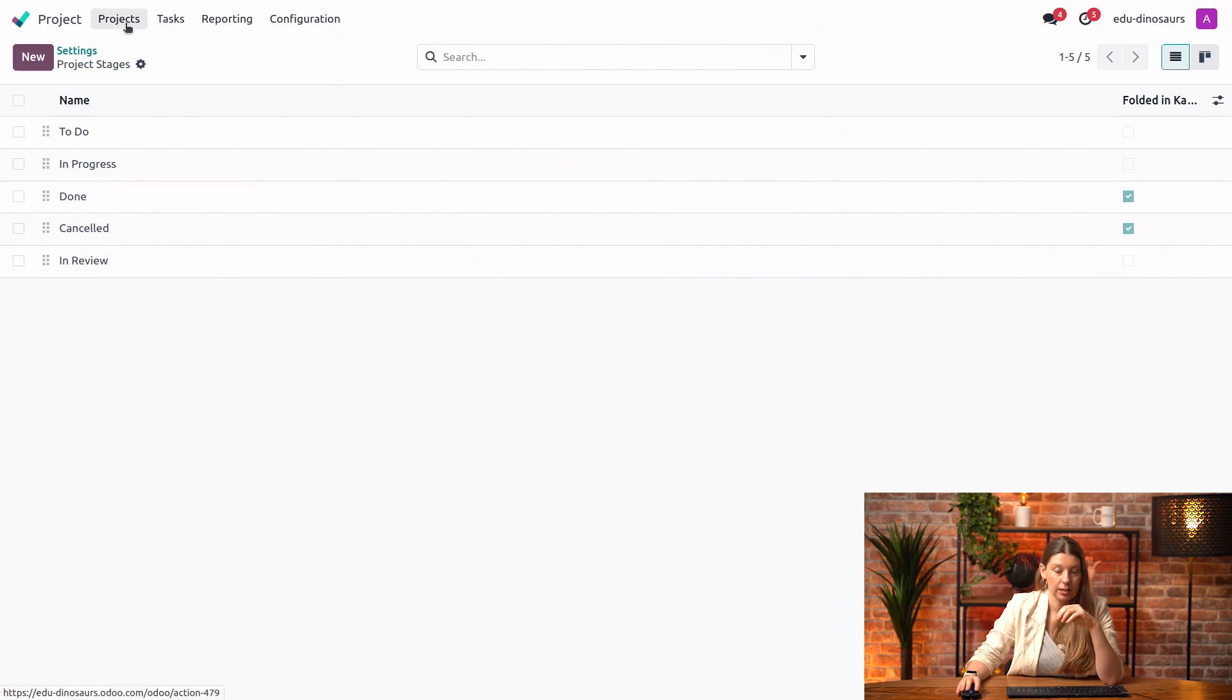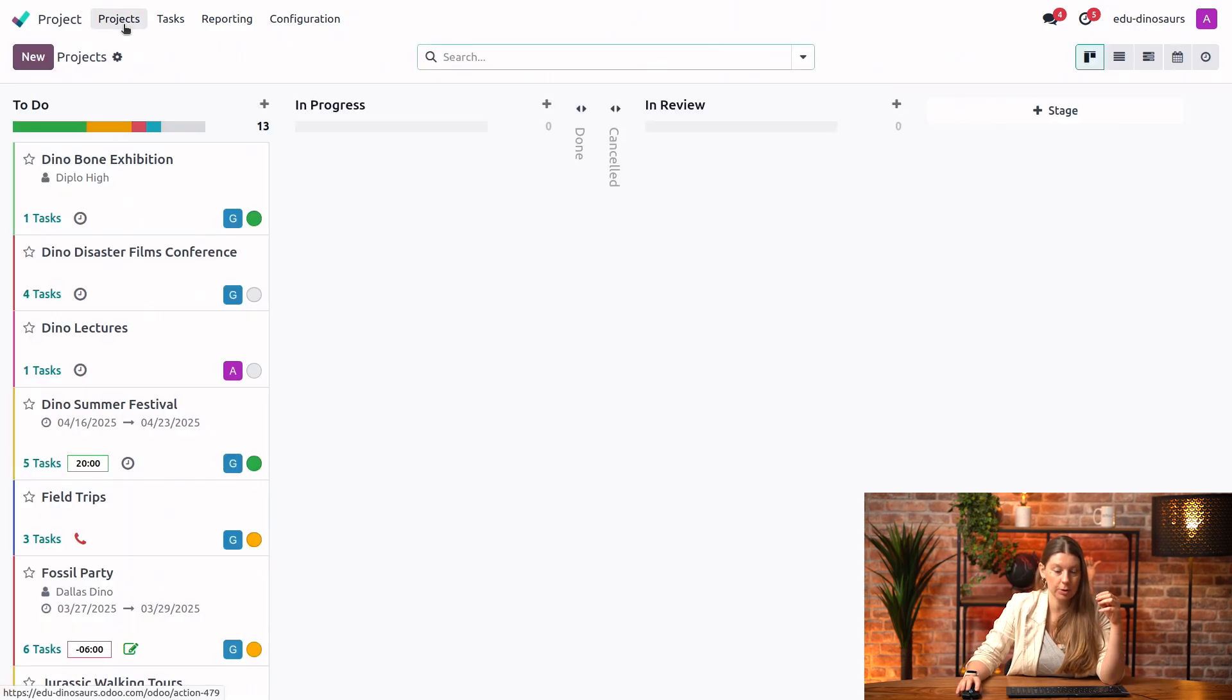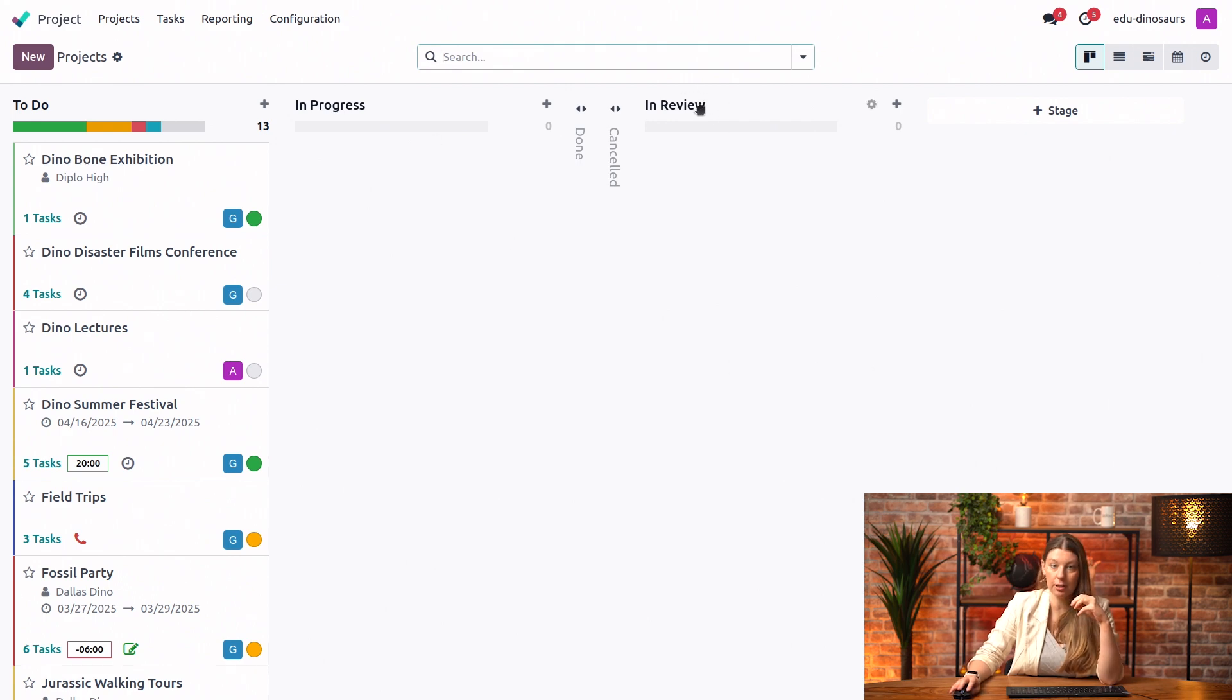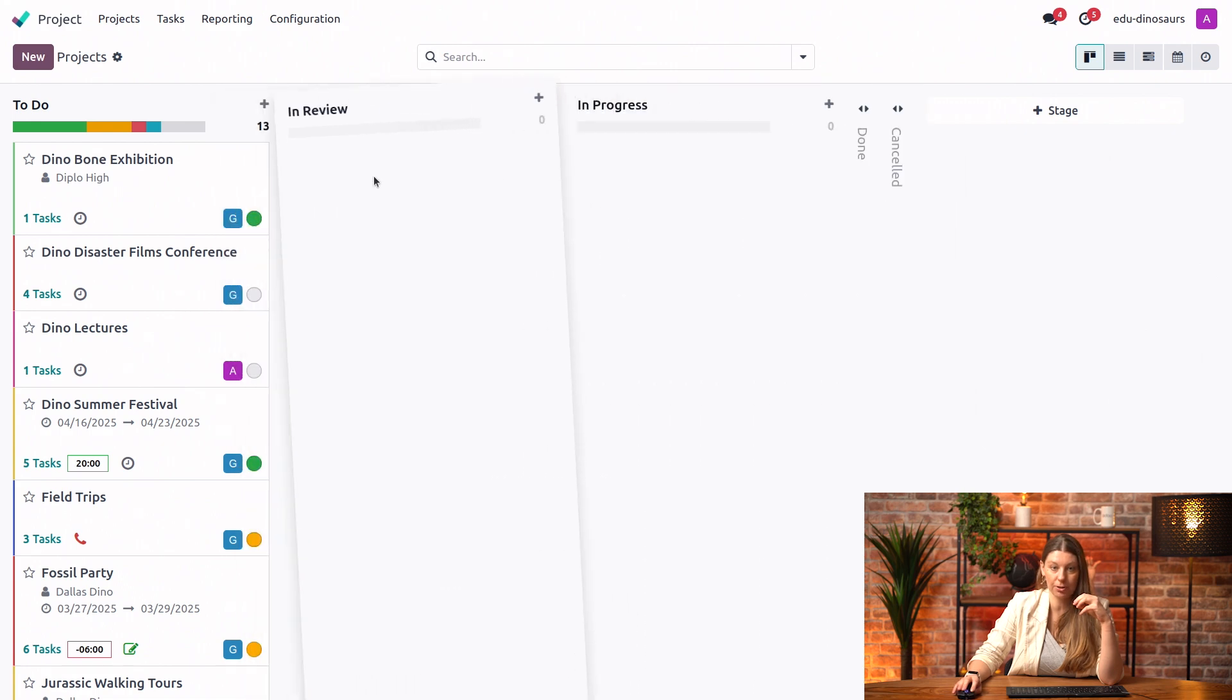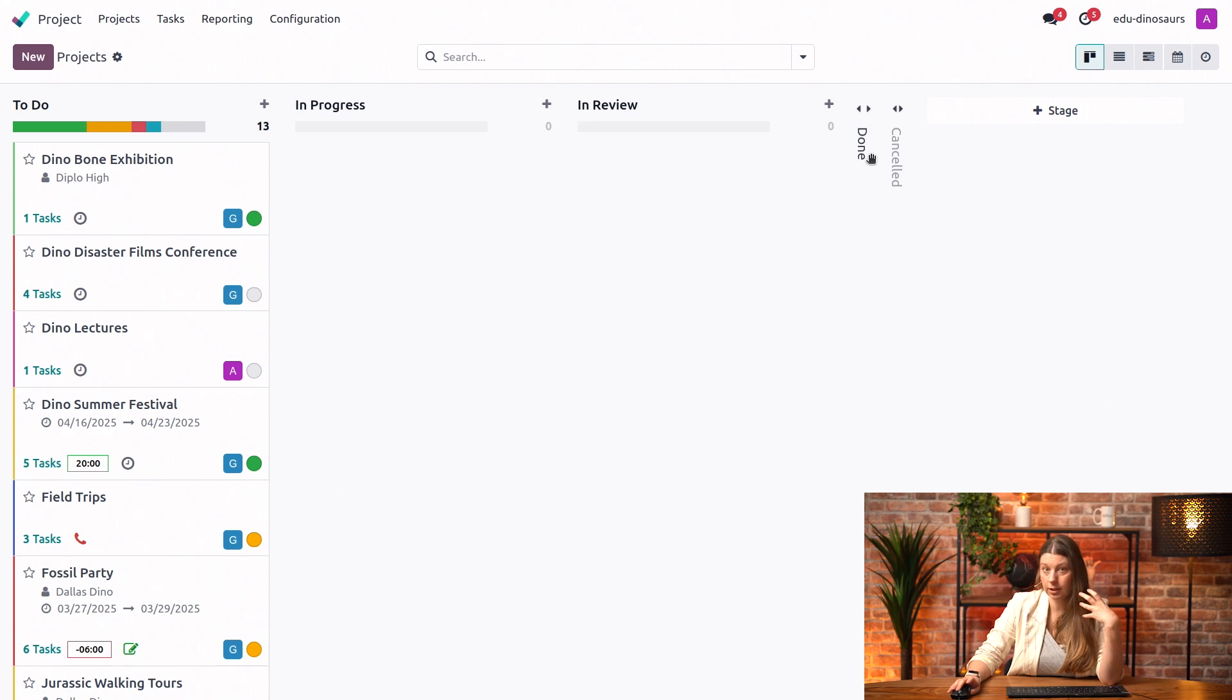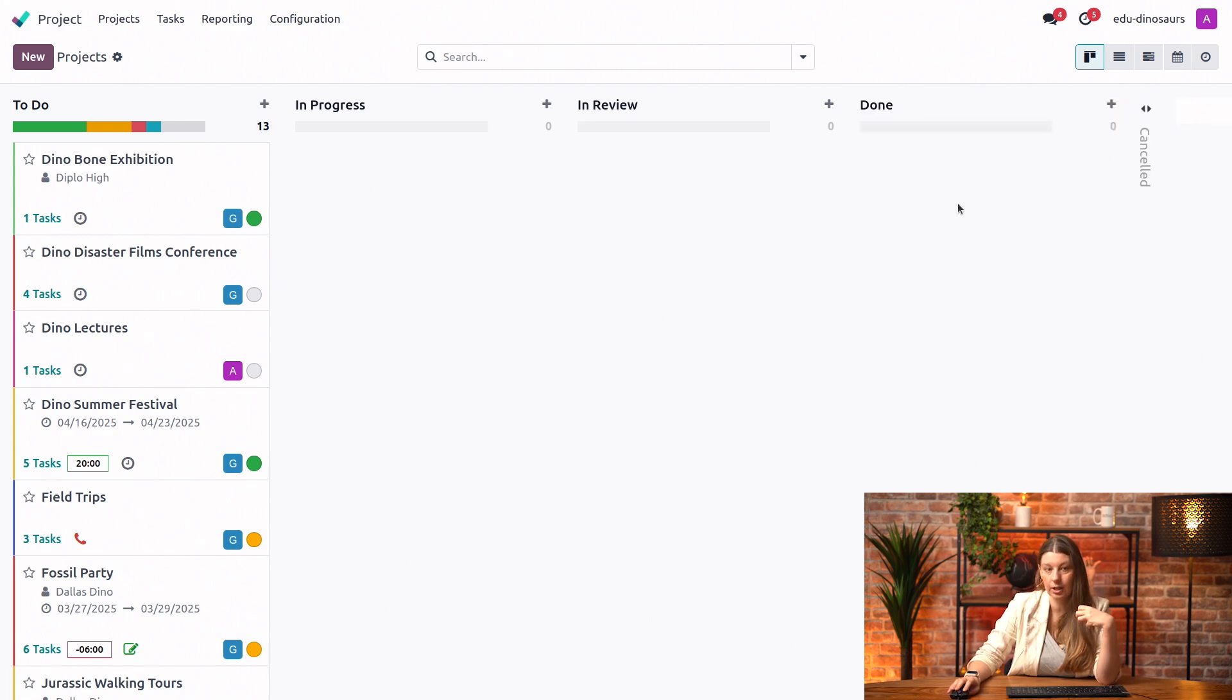So let's see what this looks like in our project dashboard. And you see the view has changed. And our new stage has been created here by default as the last one. We can simply drag and drop it to where we want it to be. And then if you want to look at your done stage, you can quickly just click on it. And then you would see all of your existing projects.